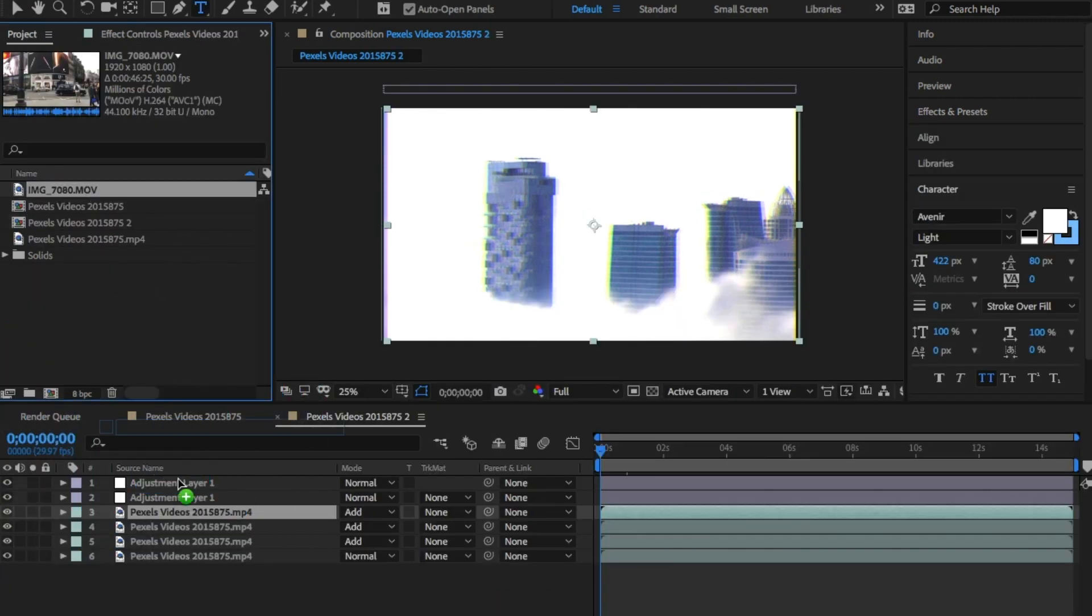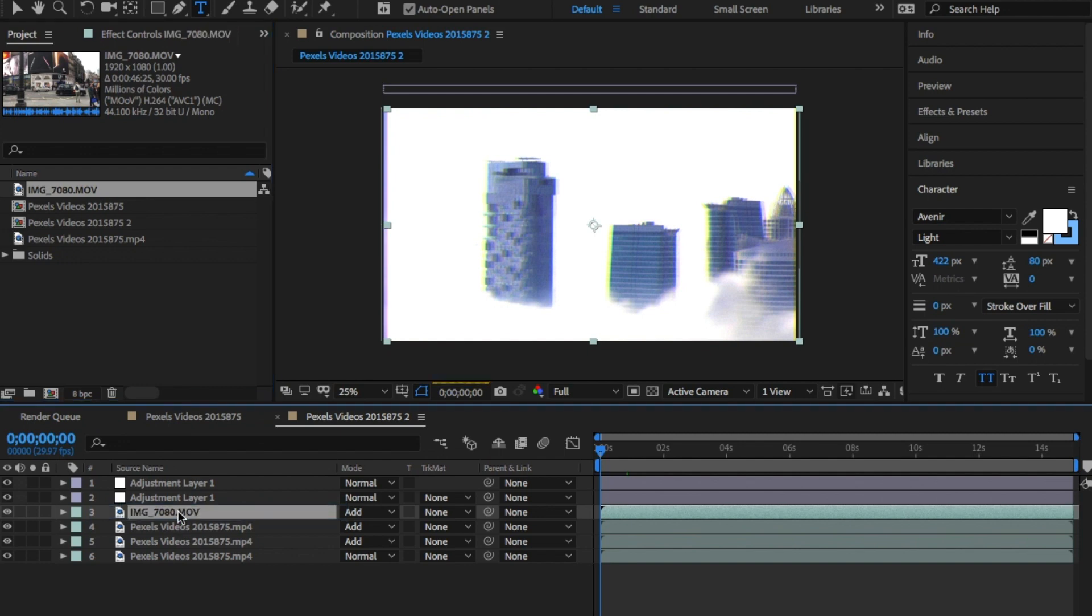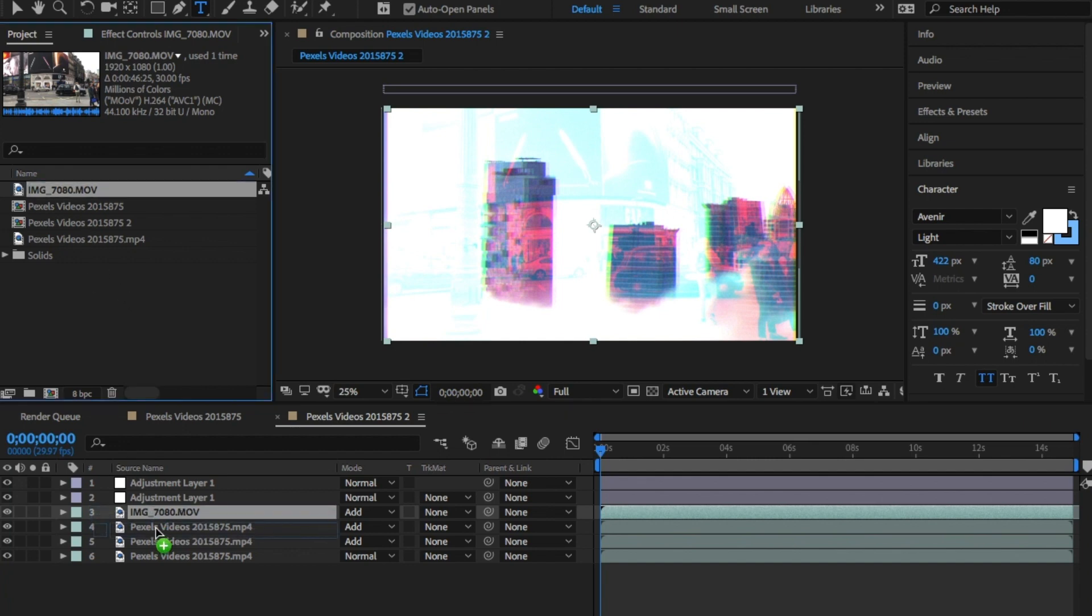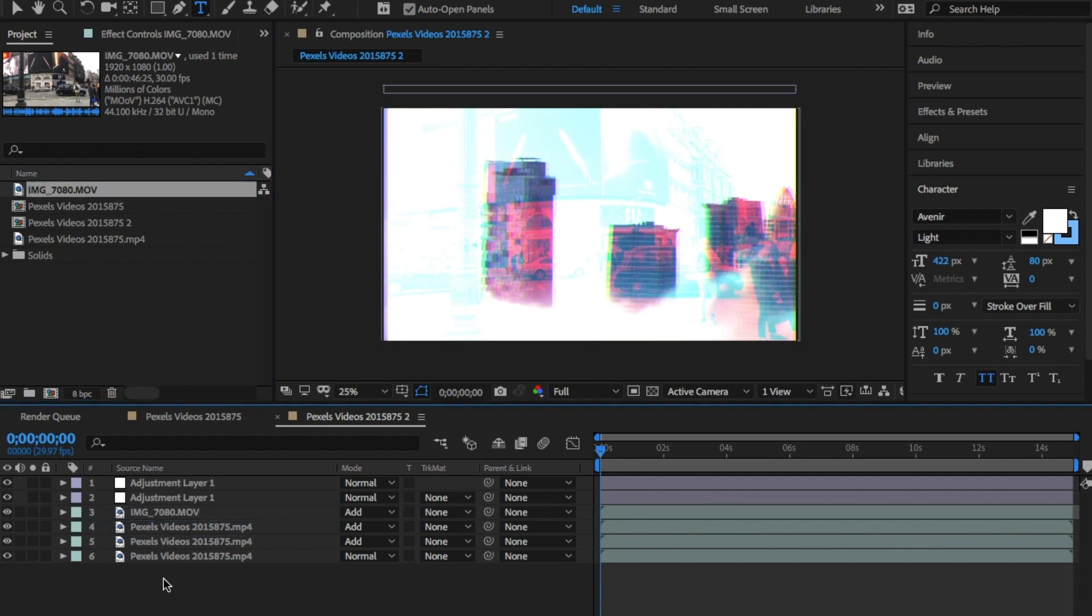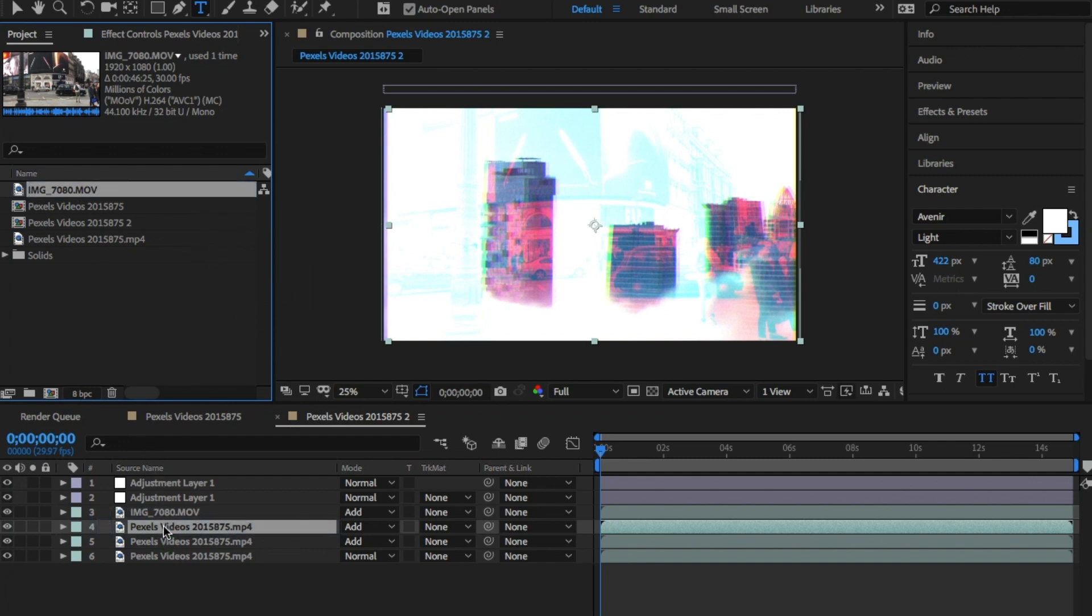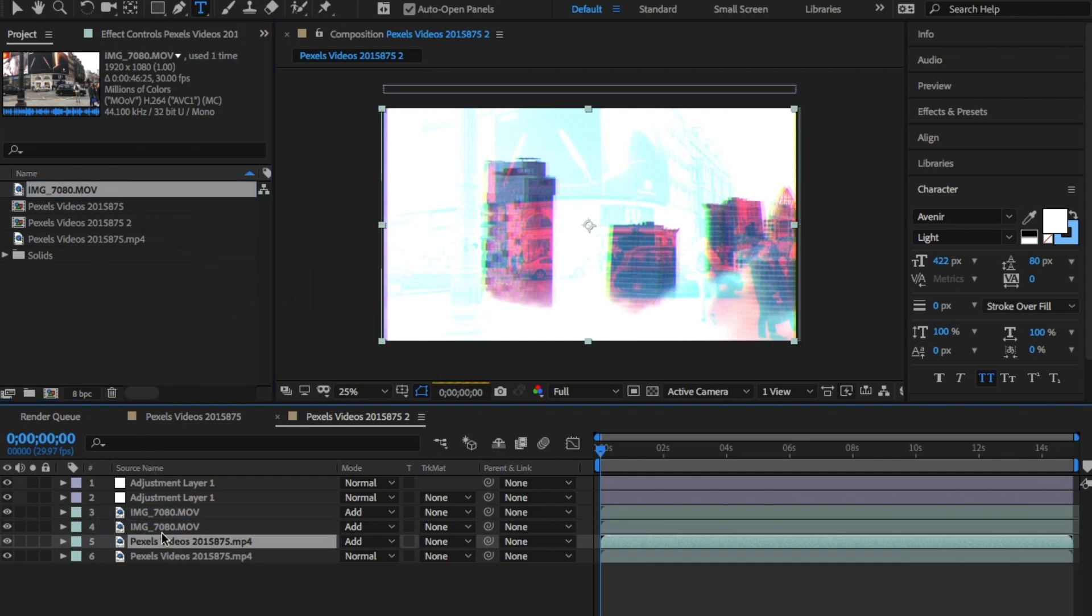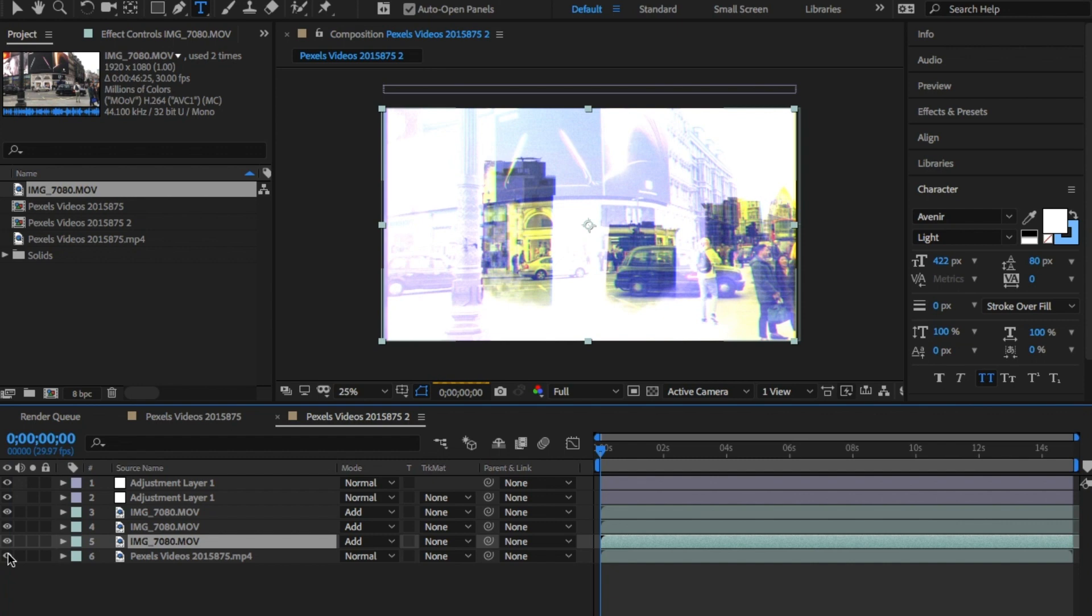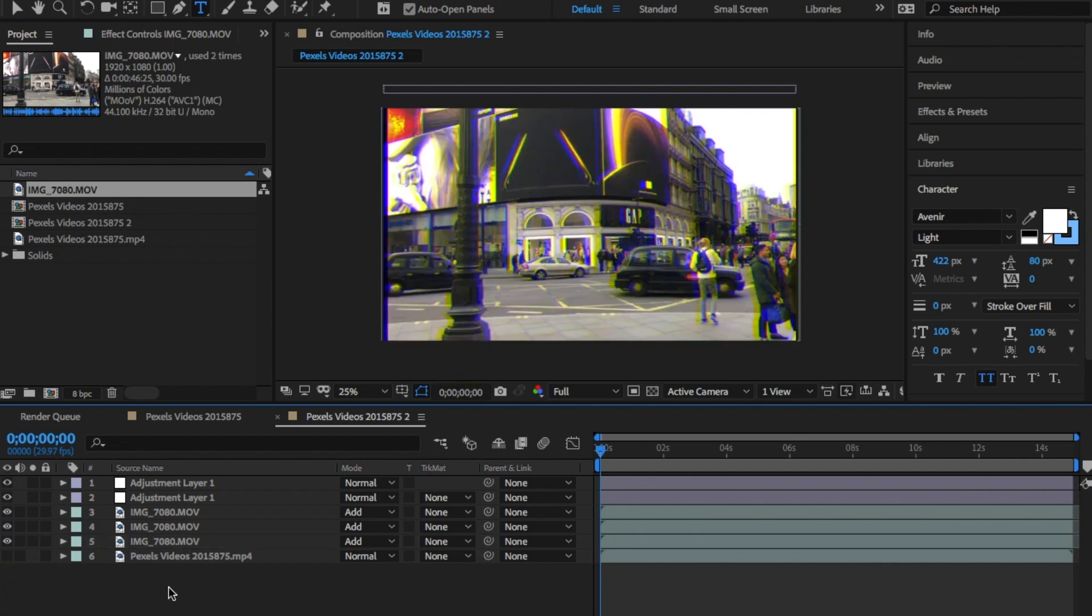So anytime you need this effect you can use this template. Next time, when you want to replace the video clip, all you need to do is click on the video layer, hold the Alt or Option key down on the keyboard, and drag the new video onto this layer. It will replace the video but keep the same settings.